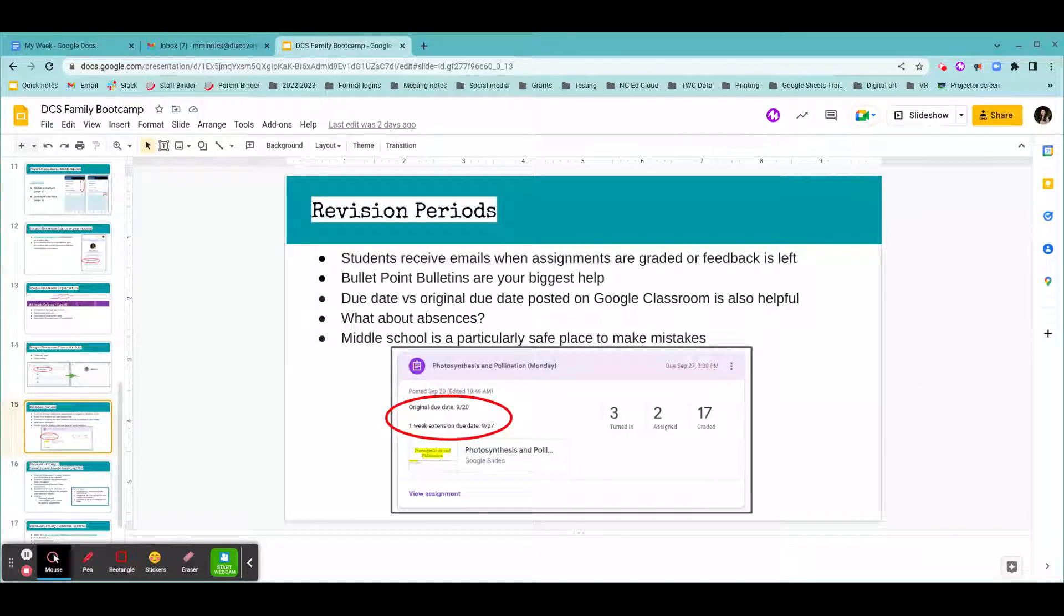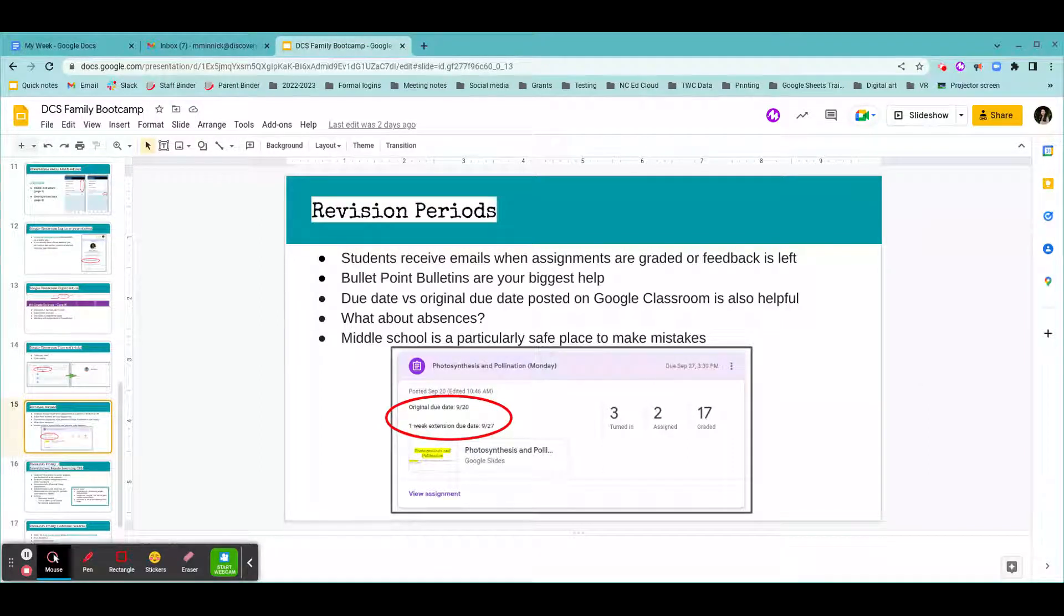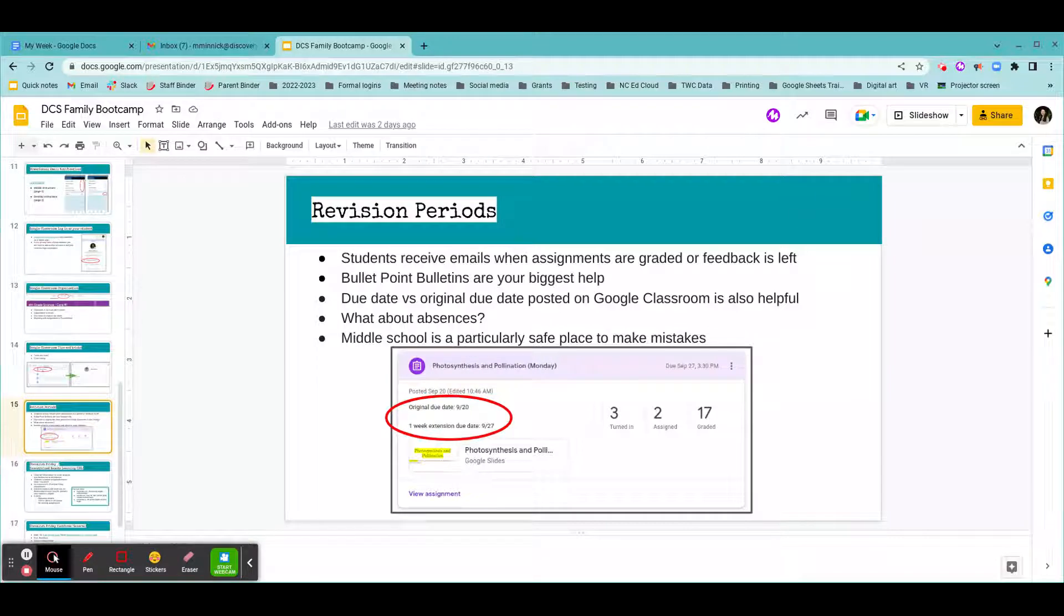This is another video about navigating Google Classroom, but the focus of this video is on due dates and revision periods.